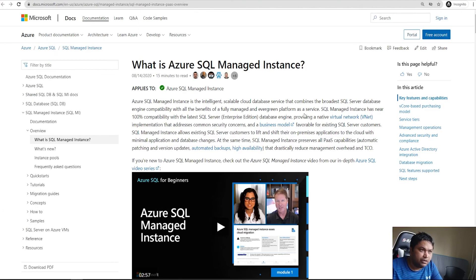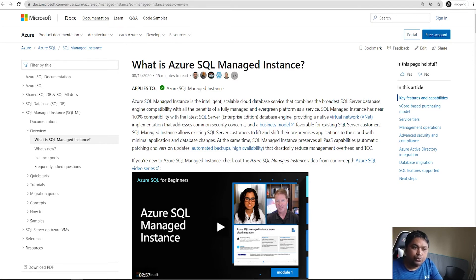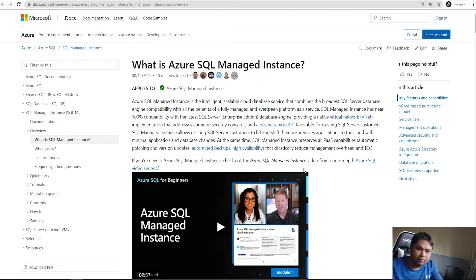Azure SQL Managed Instance is a SQL Server that is fully managed by Azure itself. You do not have to think about the virtual machine where it is installed. You can plug that SQL Server into your virtual network just like you would put a server on your network, and you can use this managed instance as one of your servers without having to maintain the underlying VMs.